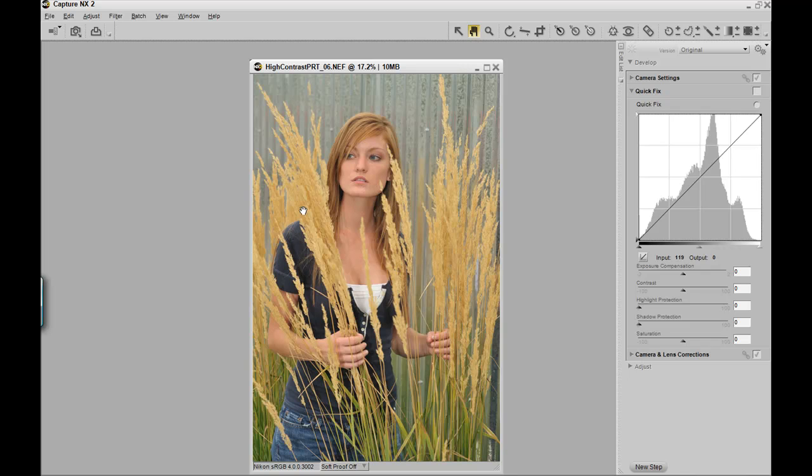This will allow you to navigate and find images quicker and easier, so that your editing can become faster and more effective. Thanks for watching. My name is Terence Campbell. Have a good day.